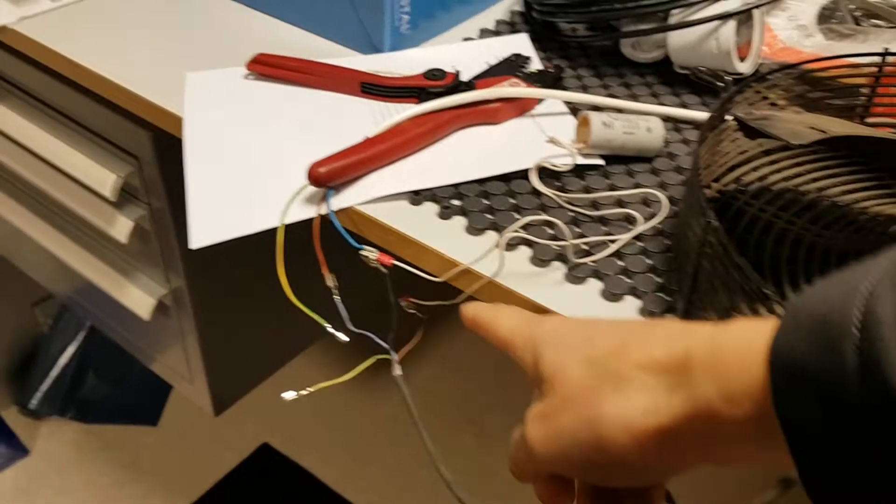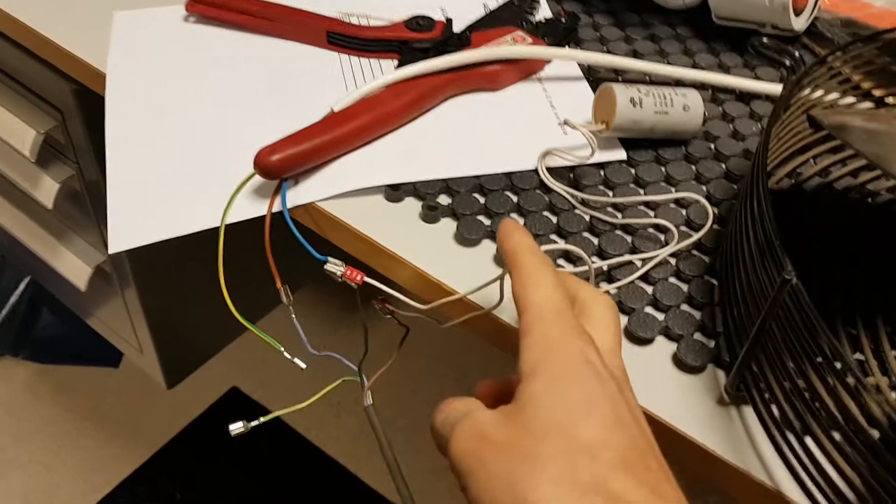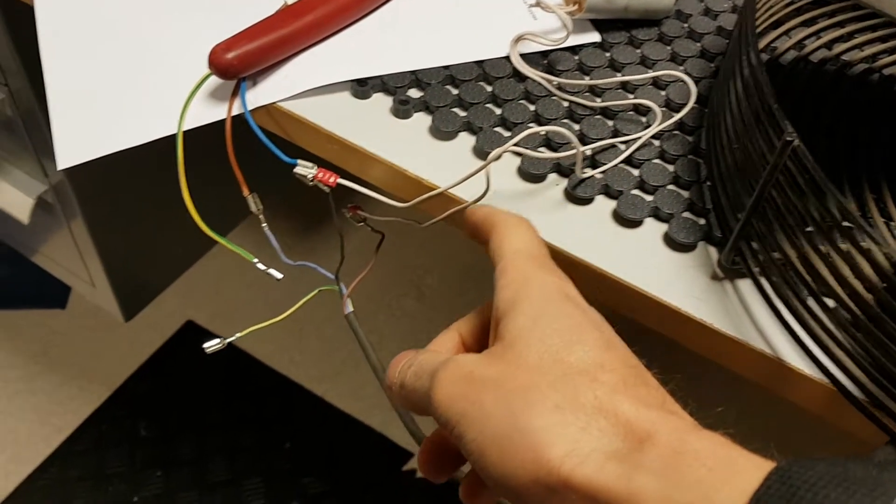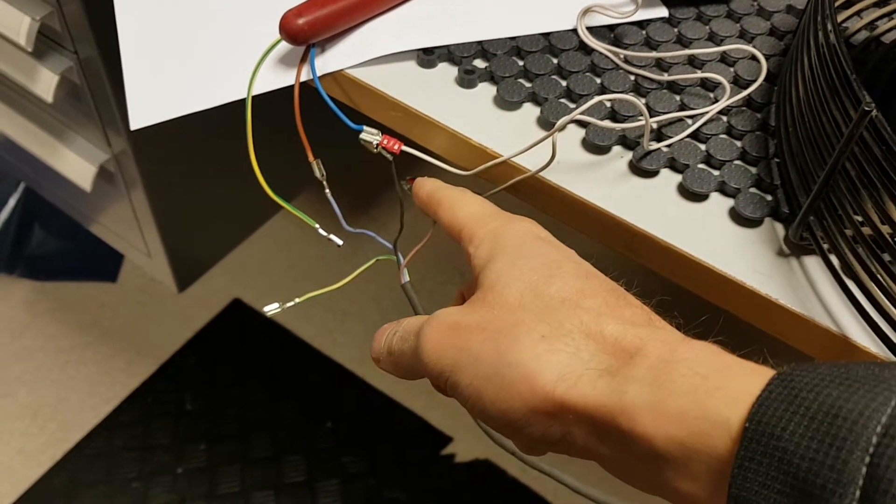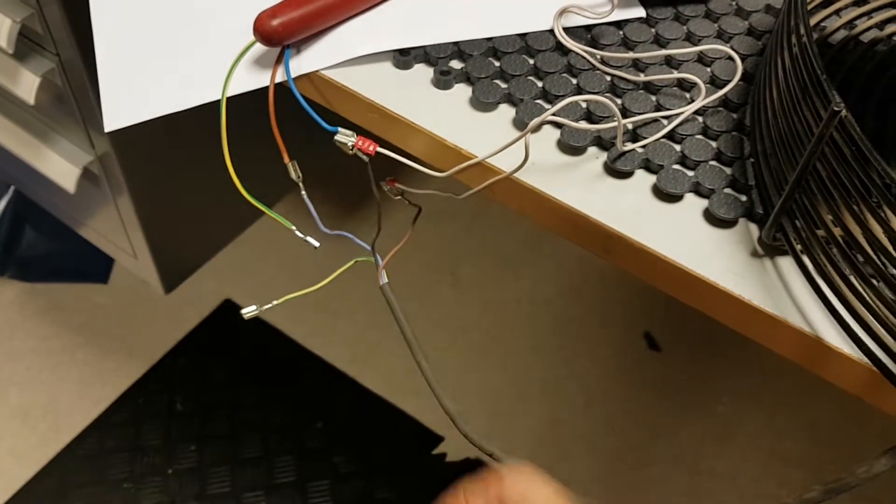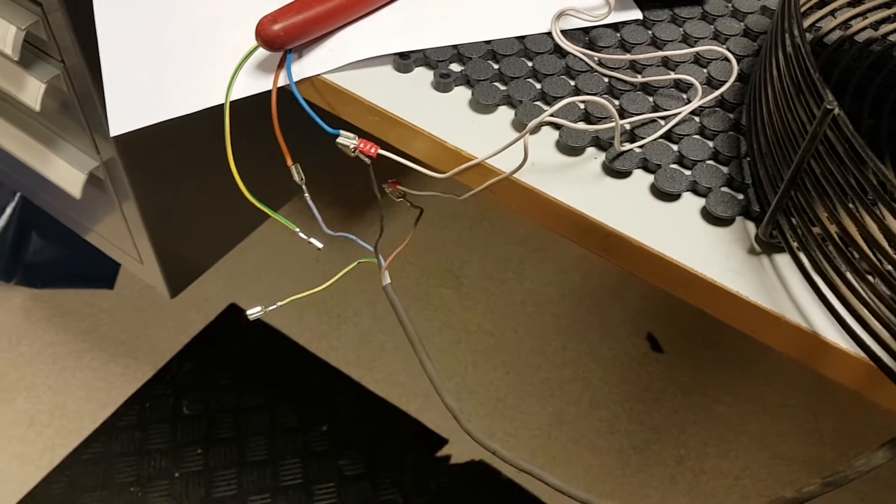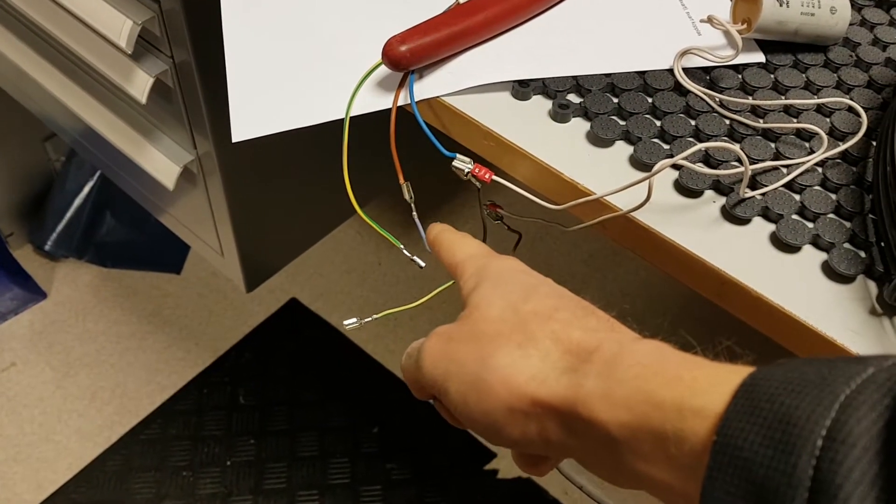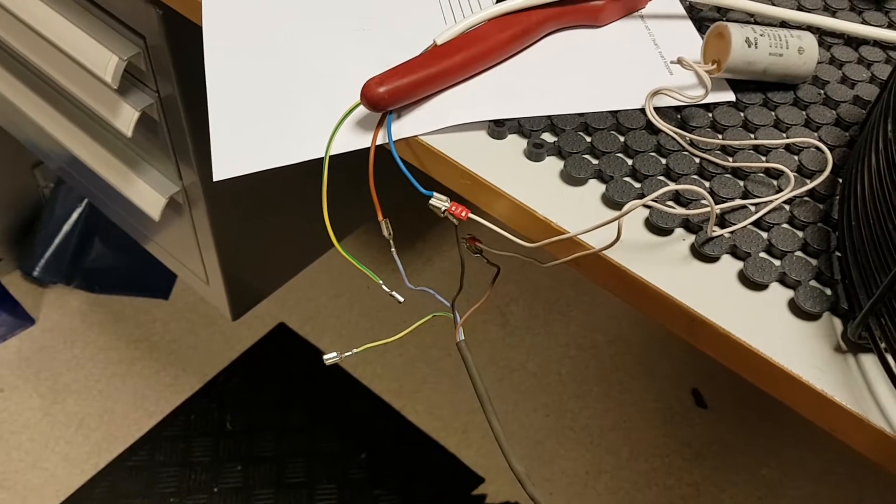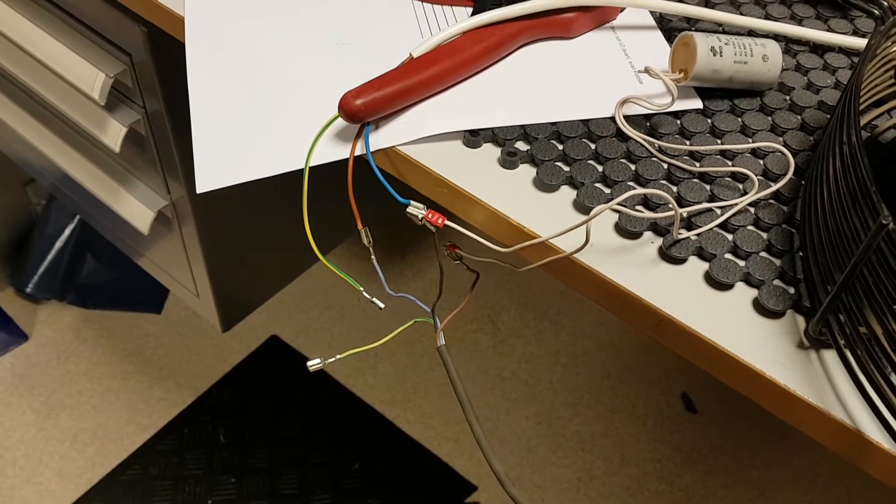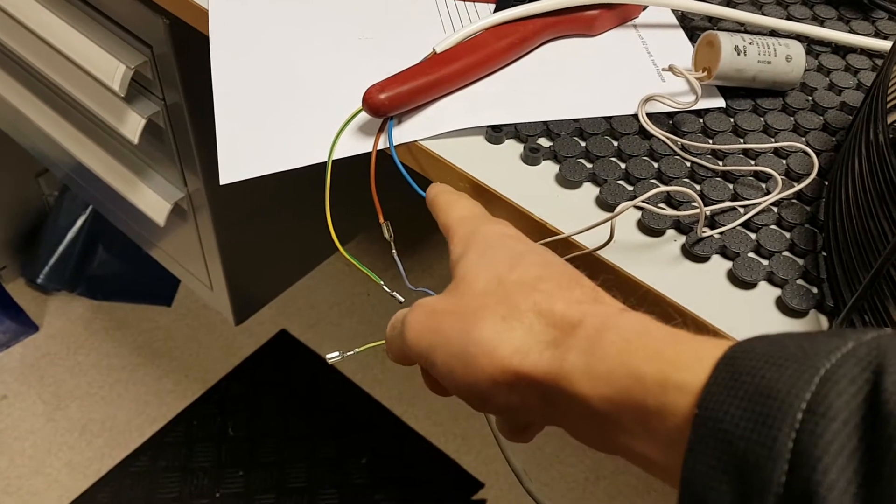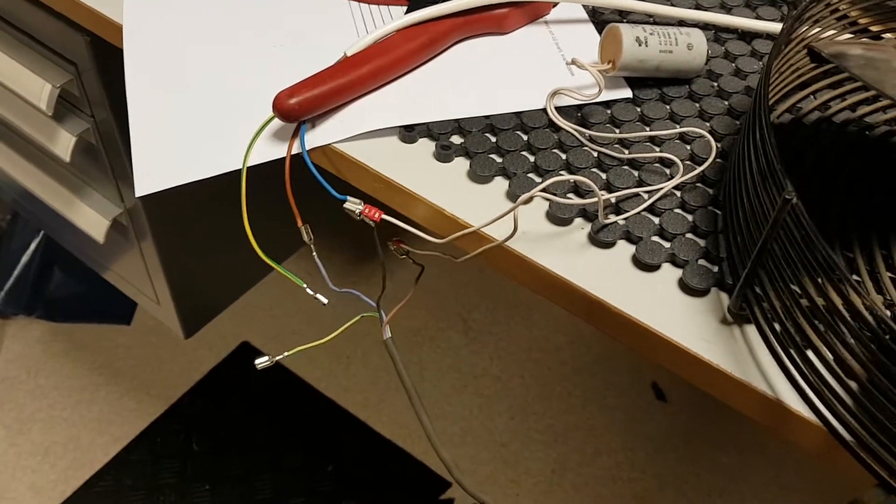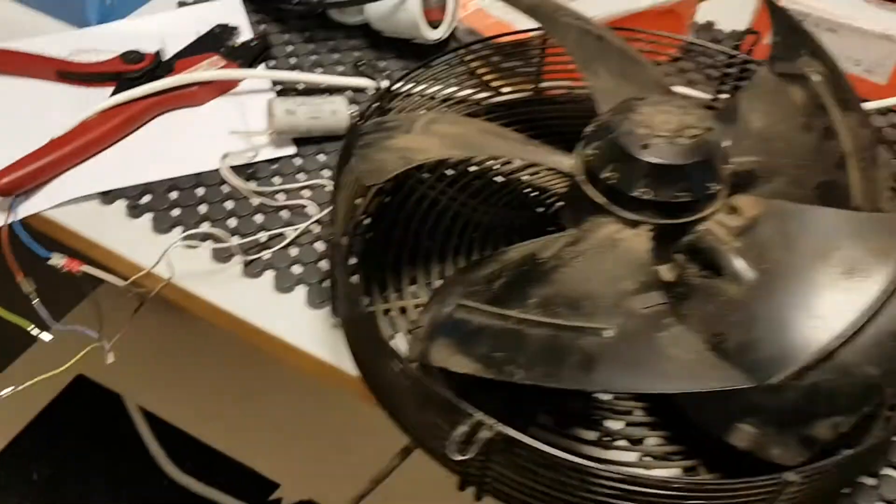So I hooked up the capacitor 5uF between the black and the brown, and then I have connected the phase to the blue and the zero to black and connected it here.